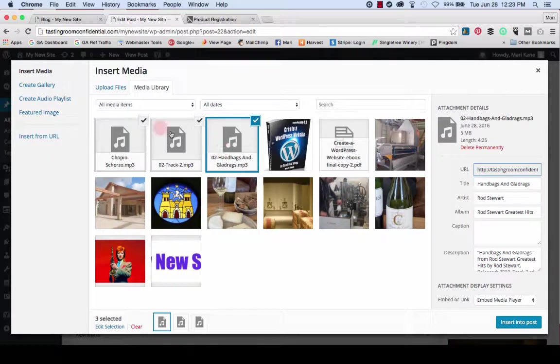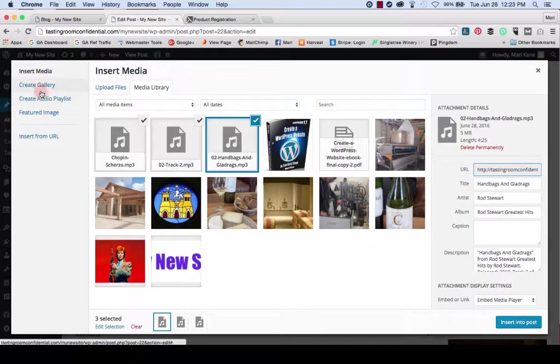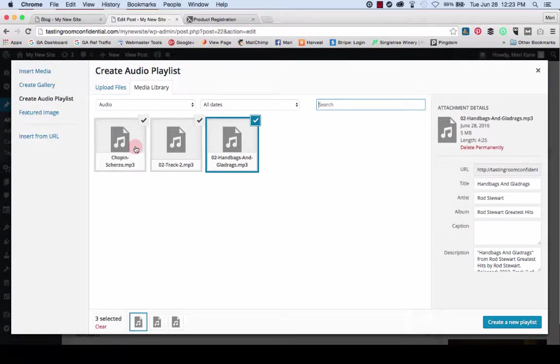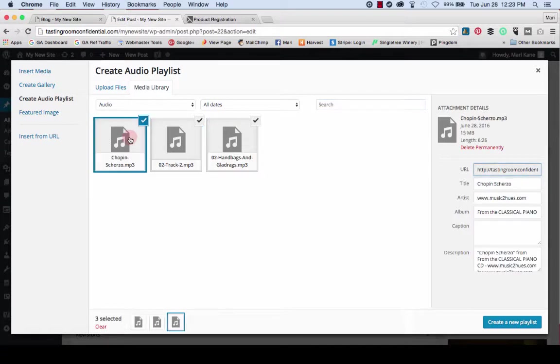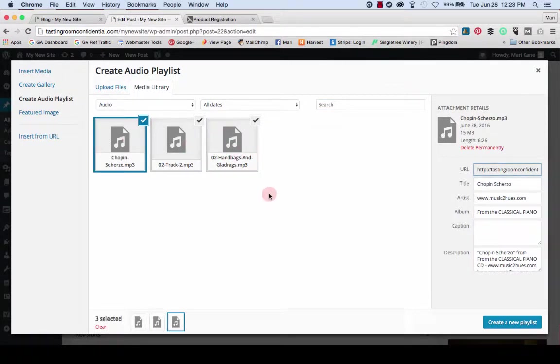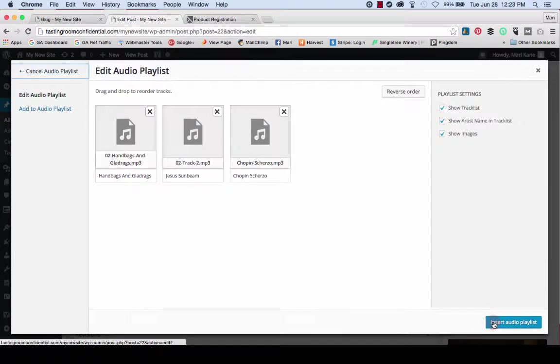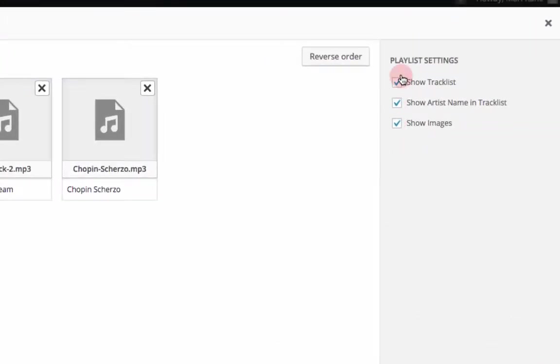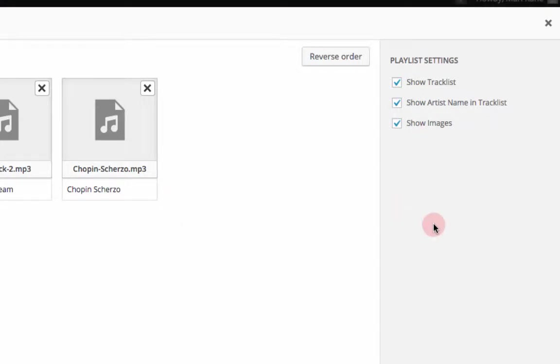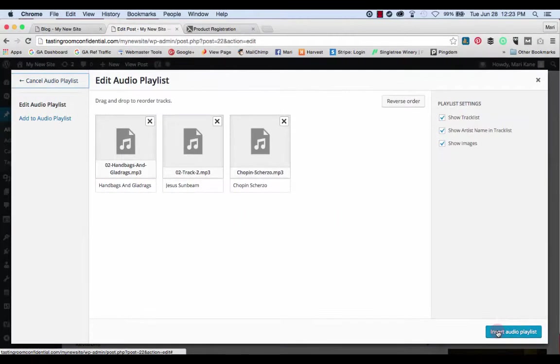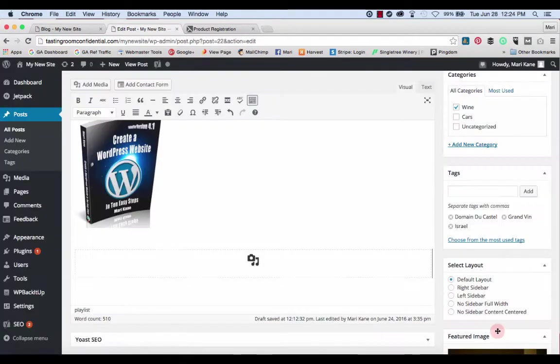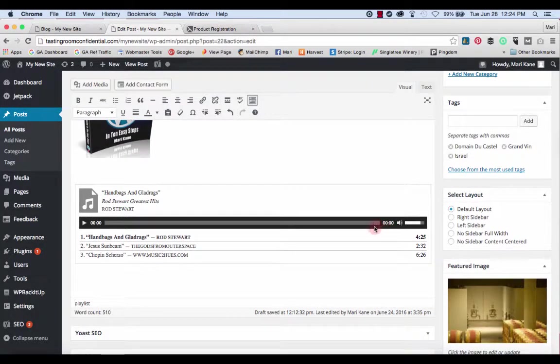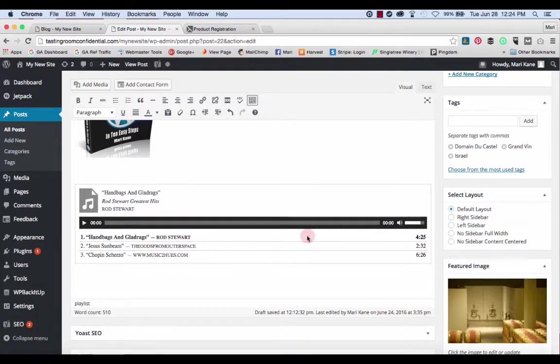Okay, so what we're going to do is we're going to click create audio playlist. Each of these can be inserted individually, but we're going to make a small playlist of three. And we've got them chosen. We're going to hit create a new playlist. And here they are. There are some settings here to show the track list, the artist name, the images. And we are just going to insert the audio playlist. And there it appears. Just like that.